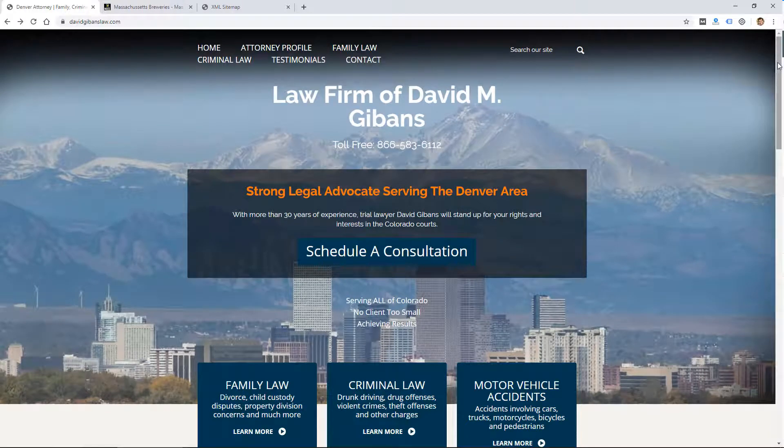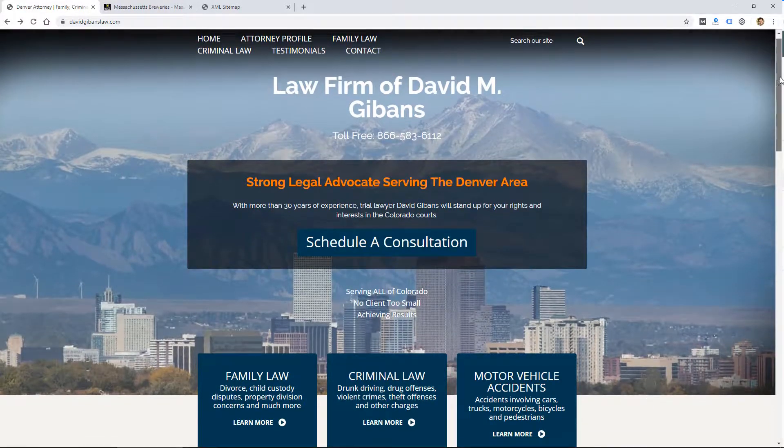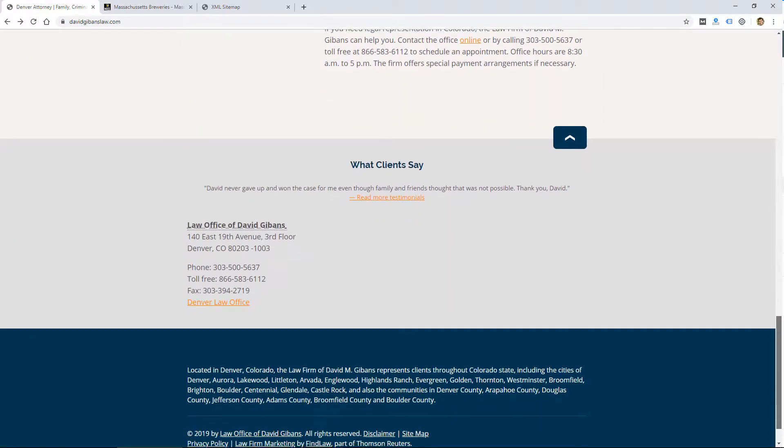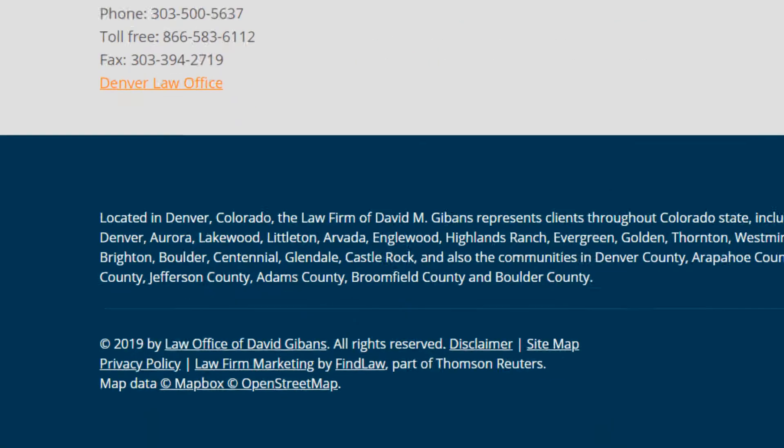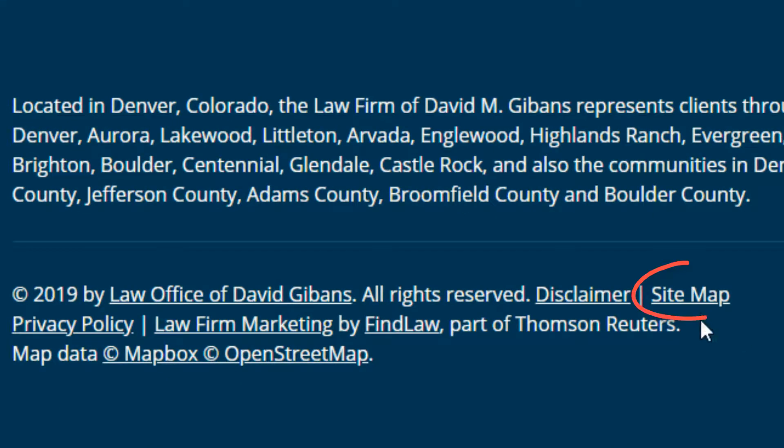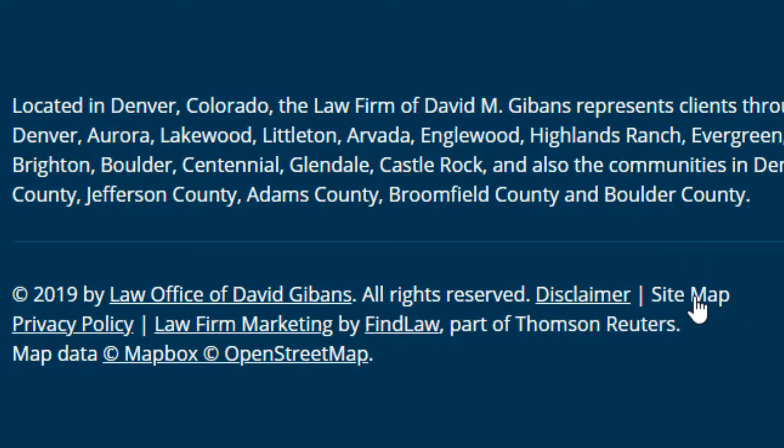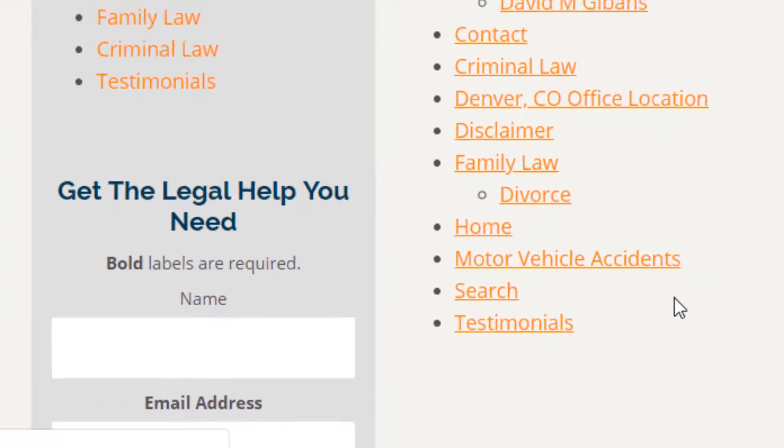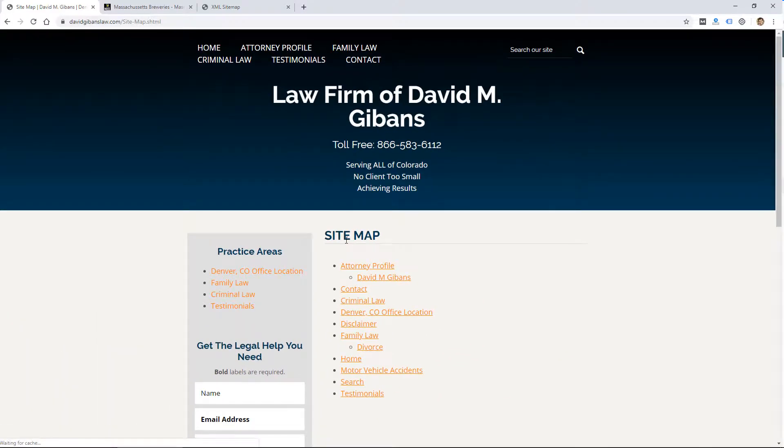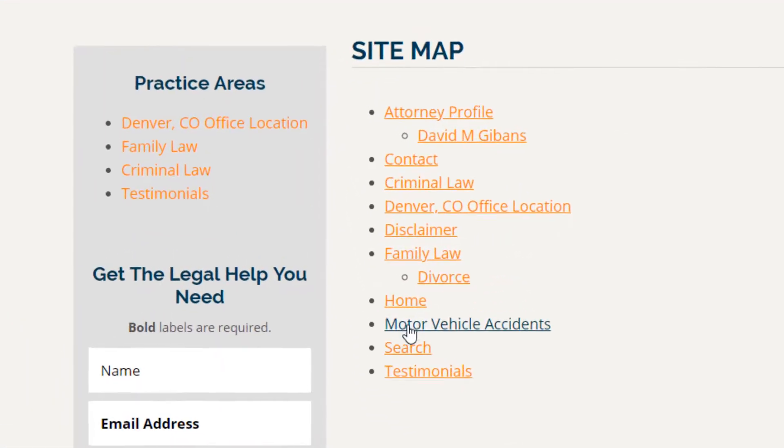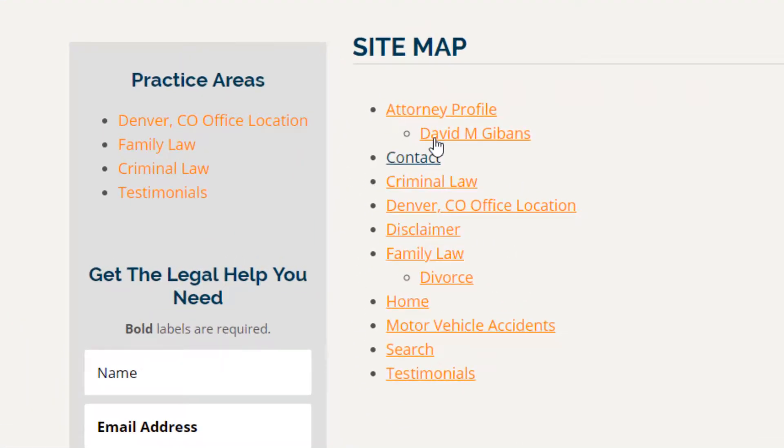So I just pulled up this random website to try to find an example of what I would call an old-style sitemap, which is usually found at the bottom of the page. A lot of times, sites will have just a link for sitemap, and if I click on it, it's just a page that links to all the pages on the website.